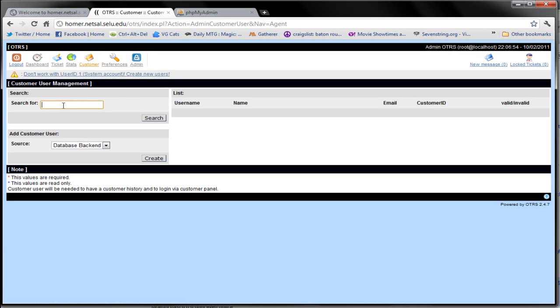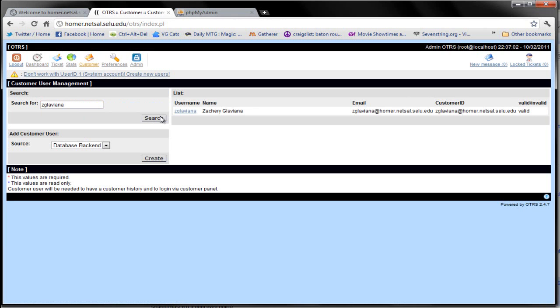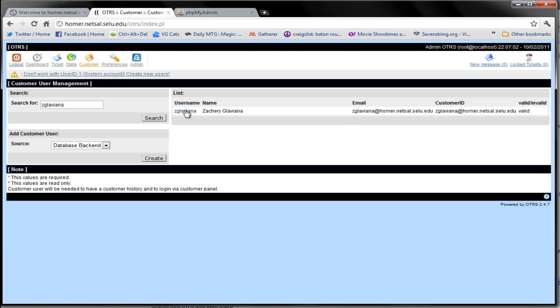This is where you're going to search for the user's password that you want to change. Since this is an example, I'm going to type in my username and the username will appear in this list and you're going to want to click this username.